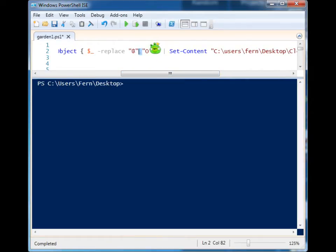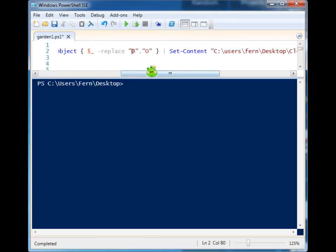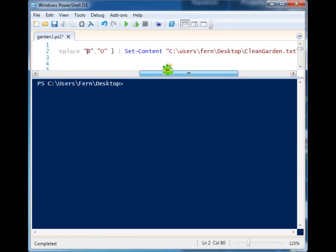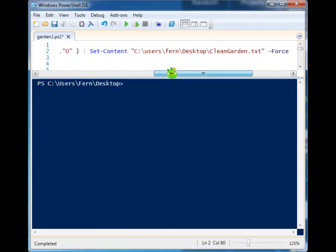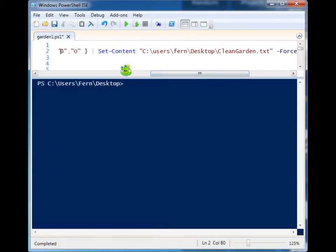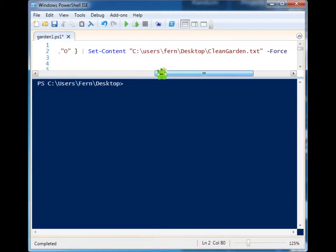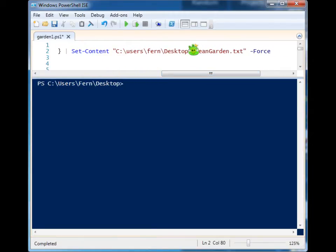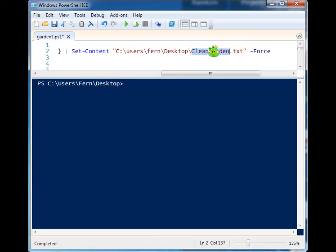Now, once I've changed all these values and it's finished iterating through that file, I need to create a file or replace the contents of my original file. But it's always good to test this stuff out first. So I'm supplying set content a different file name, and I'm using the force because, well, I just like to use the force.